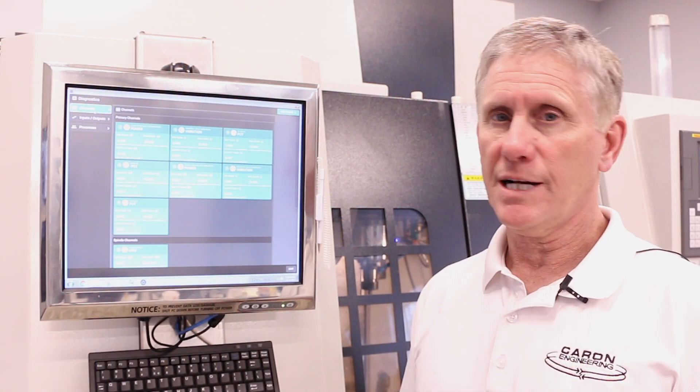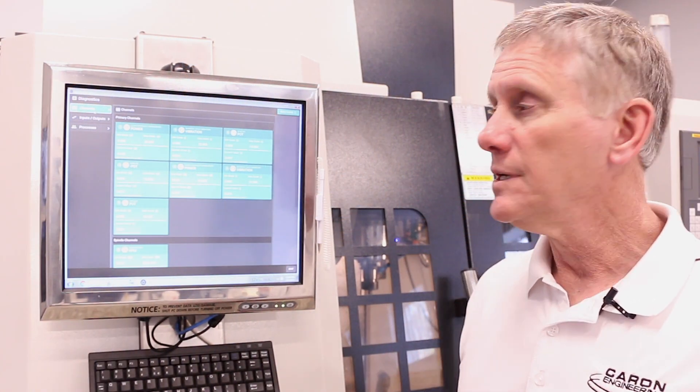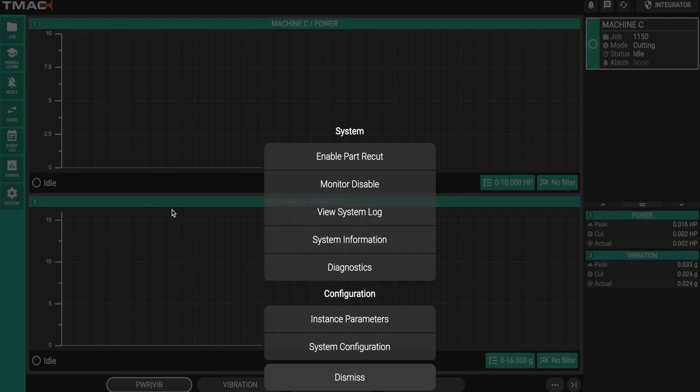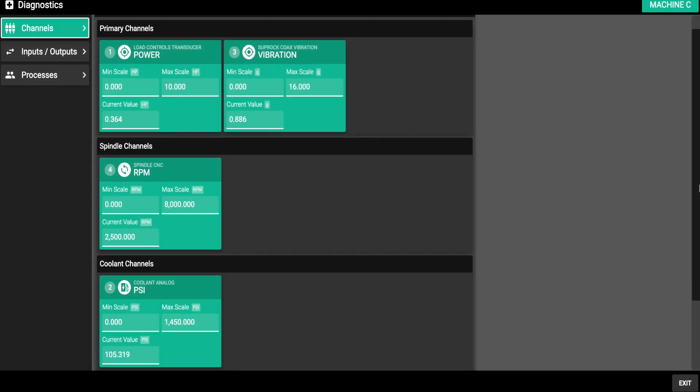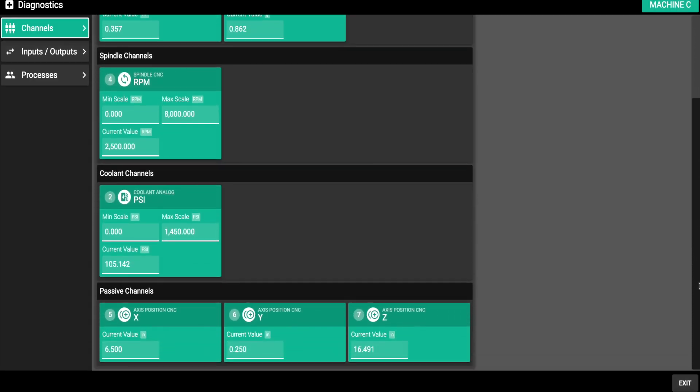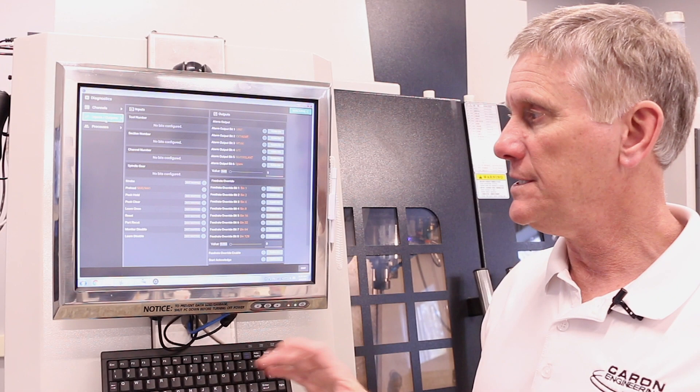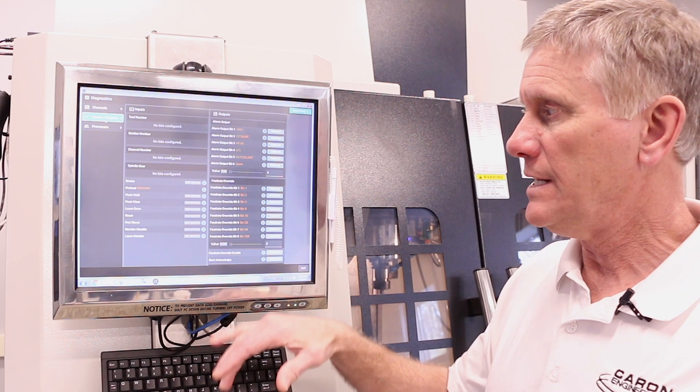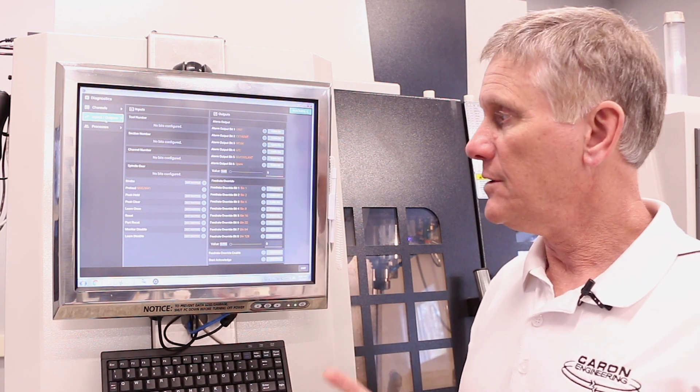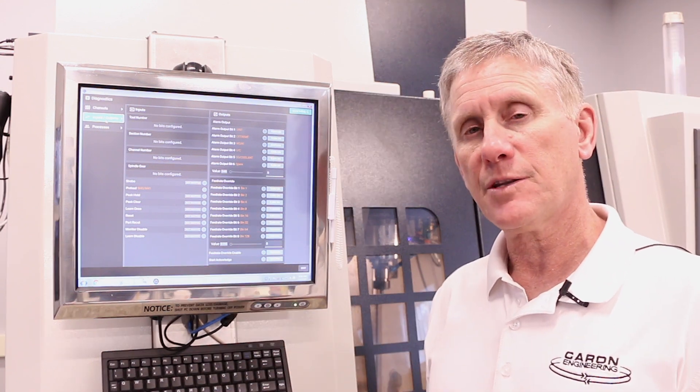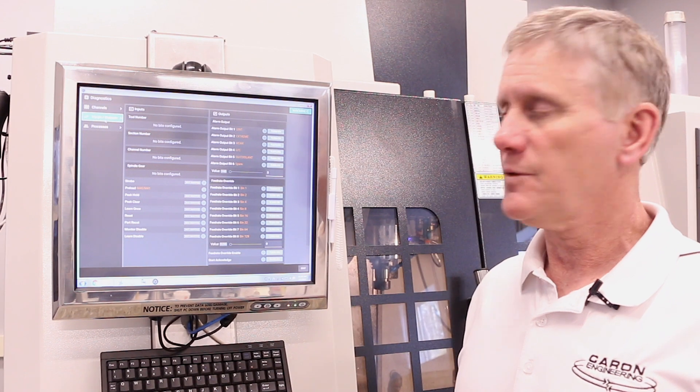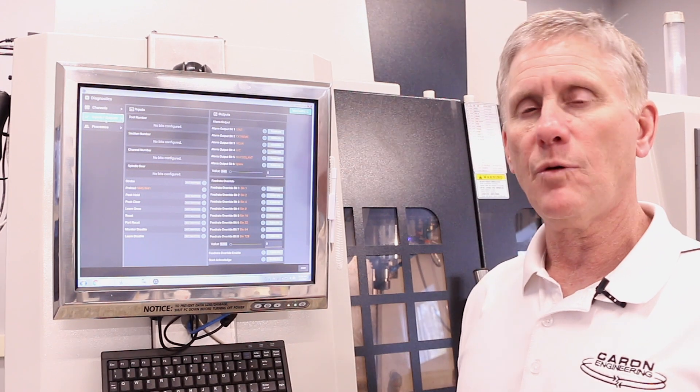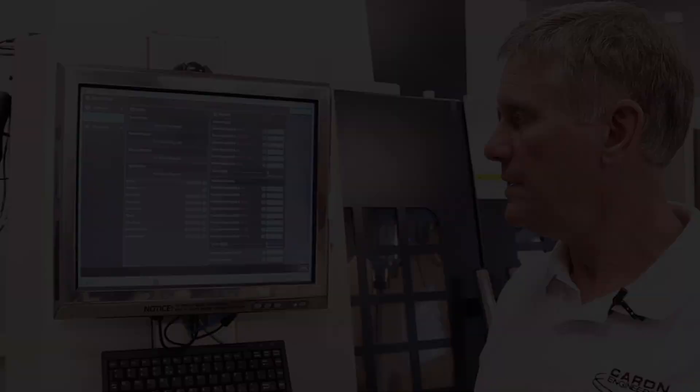In TMAC 3.0, diagnostics is incredibly simple. We've got standard screens that come up to show all the channel status of any sensor that's connected to the system. And then the machine connection dealing with inputs and outputs is also really easy. It's a very easy to view screen. The other really unique thing about TMAC 3.0 is the diagnostic screens are all available while the system is running at any time.